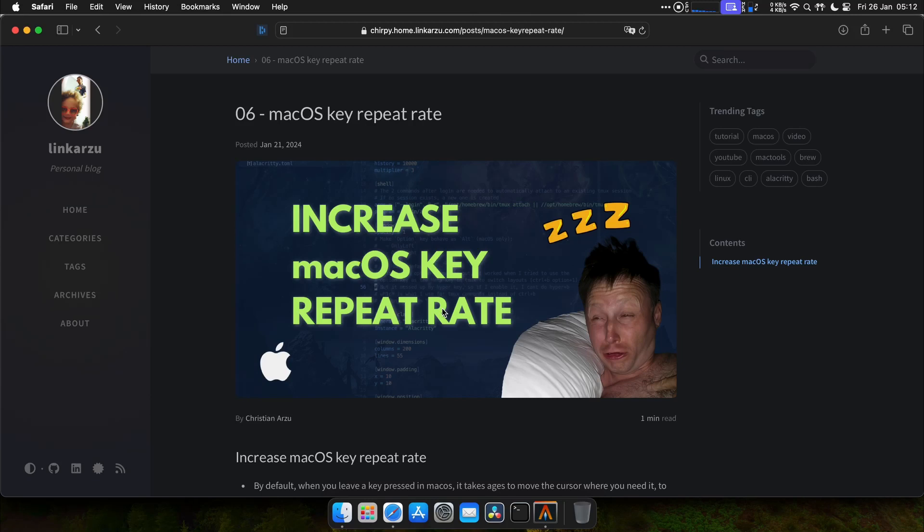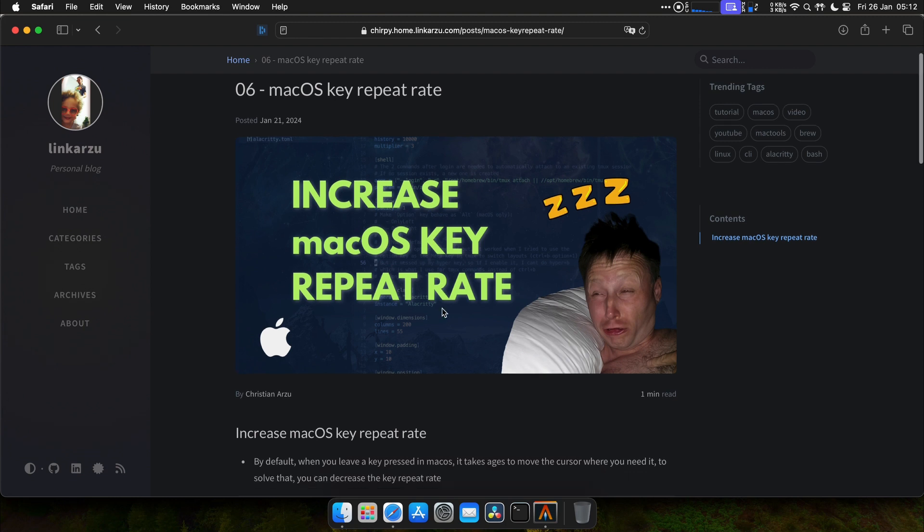This is video number six in the series. Before I continue, there's a setting in macOS that I want to fix.